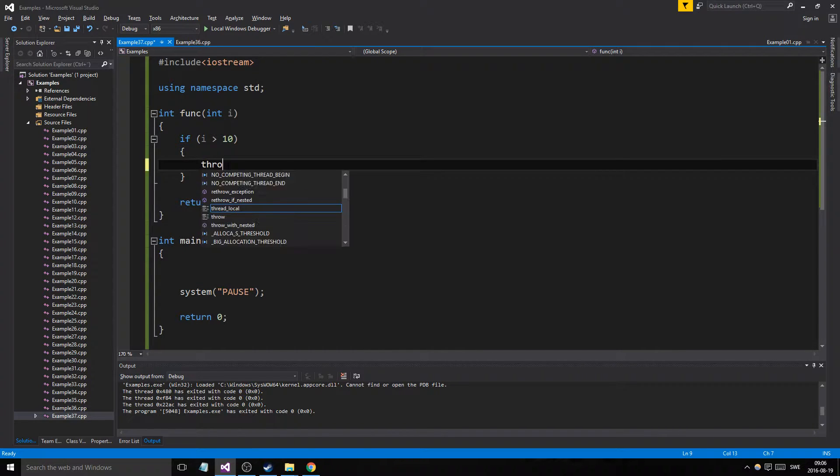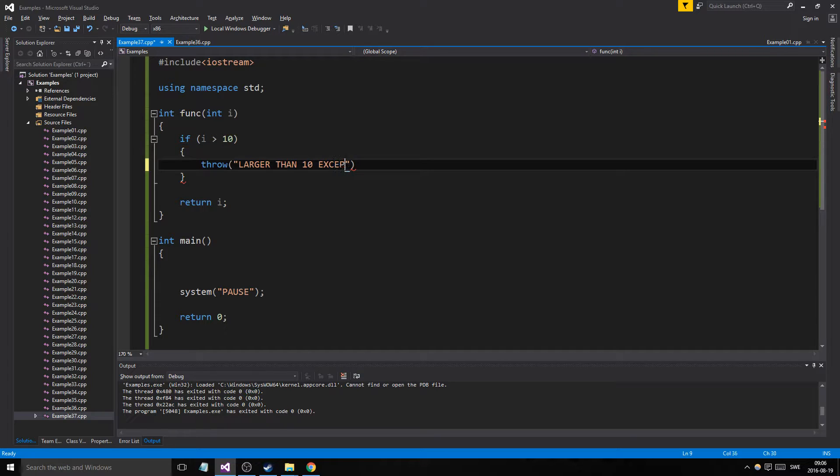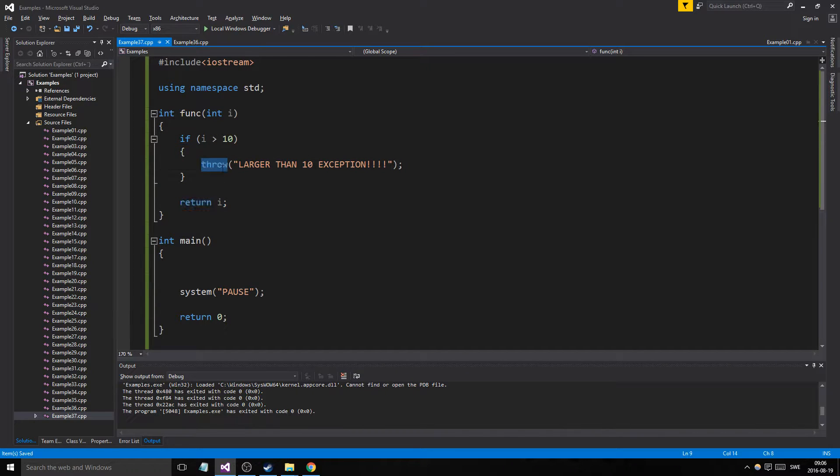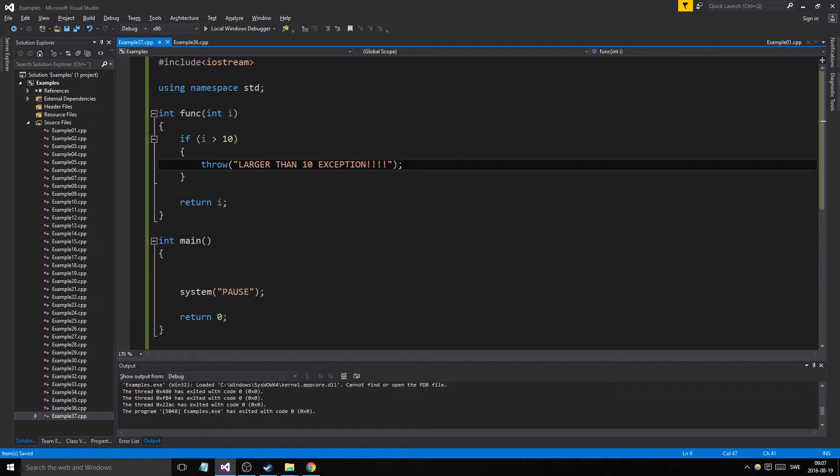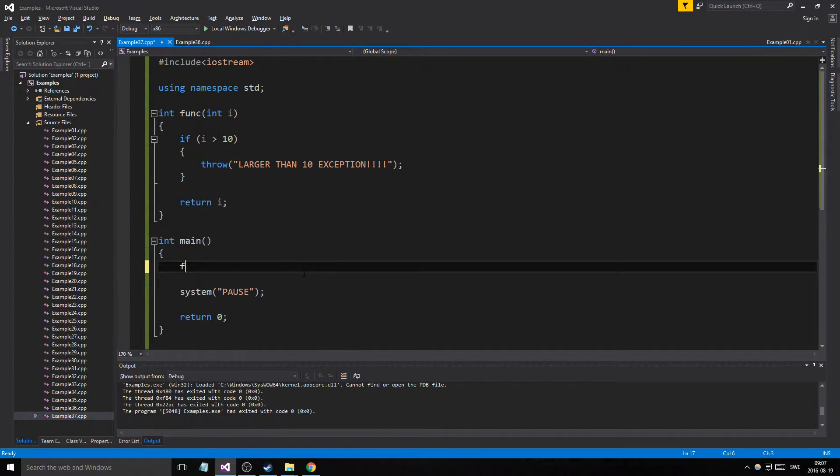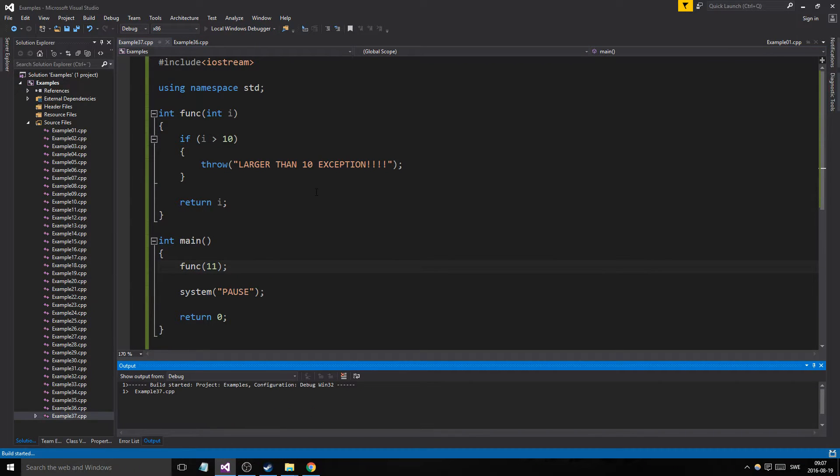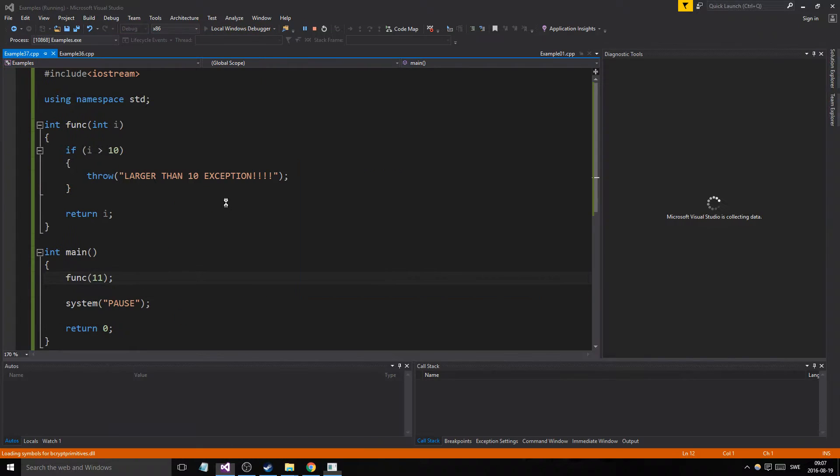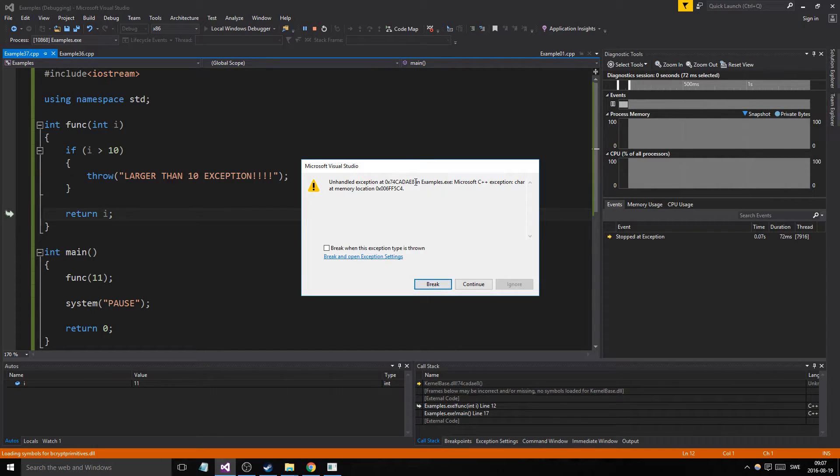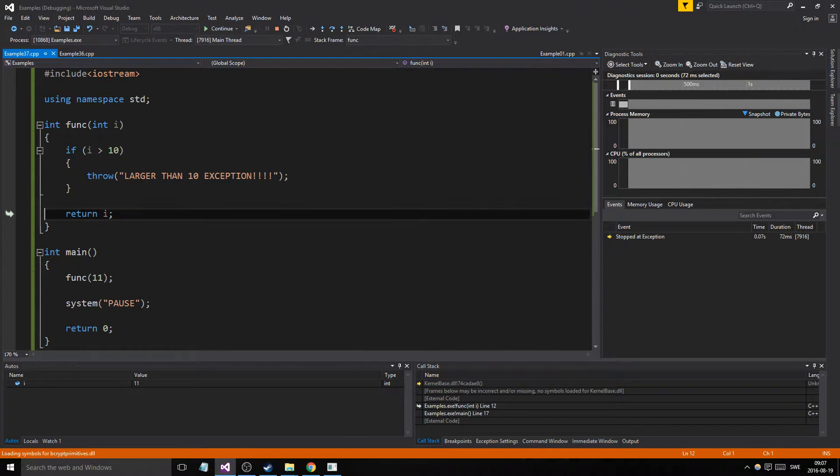So if it's larger than 10, we'll throw. Throw is about the same as return - it goes out, it breaks out of the function, it tells the program something went wrong, something is bad here. So if we say funk 11 here, unhandled exception. I'm sorry, see I'm goofing about again. I should know this - unhandled exception at something.